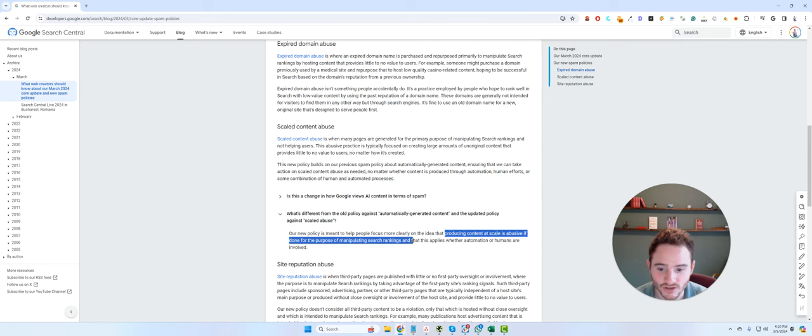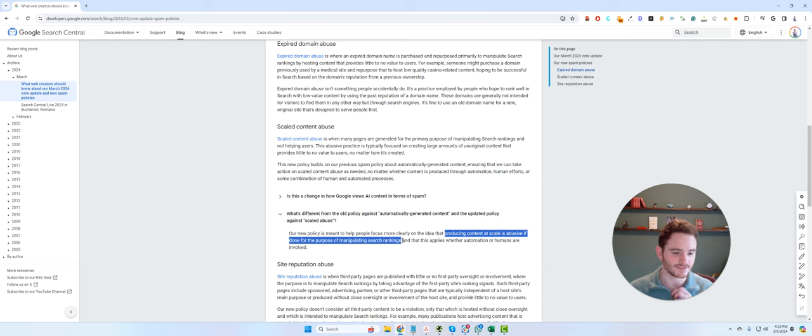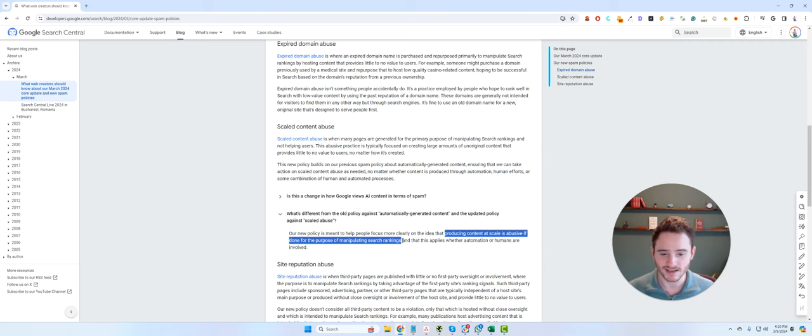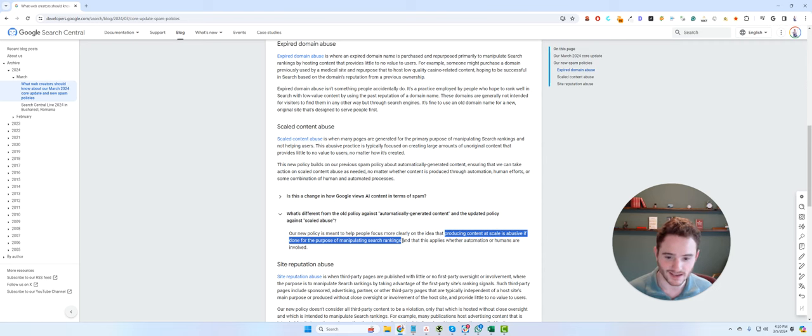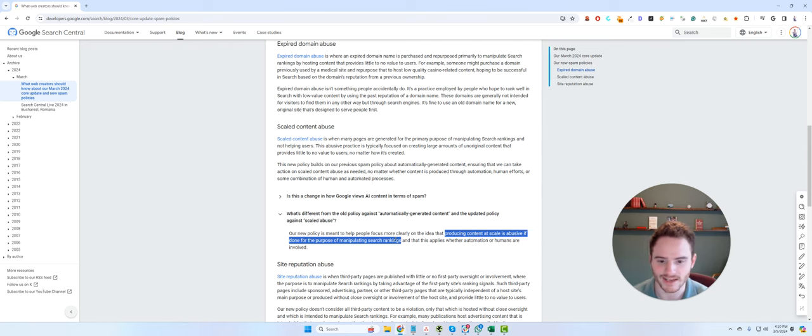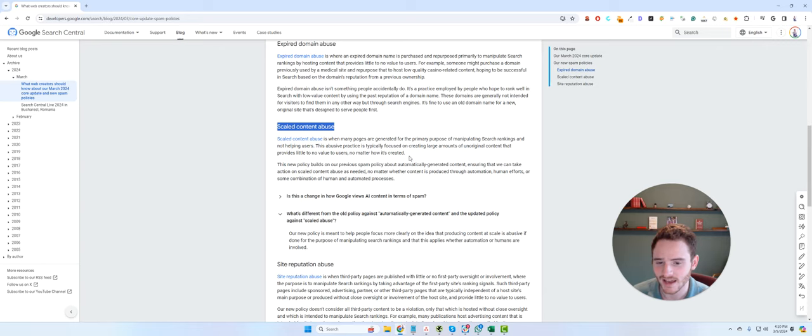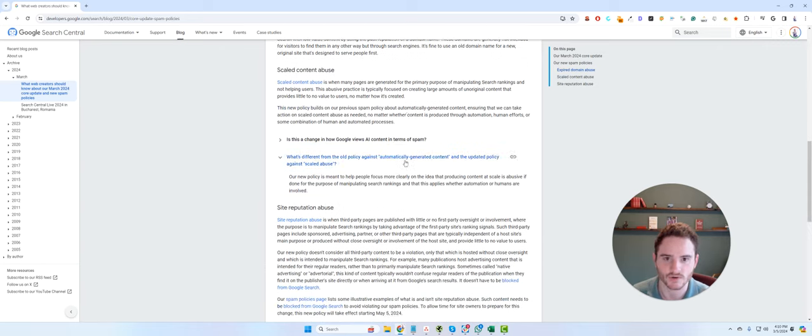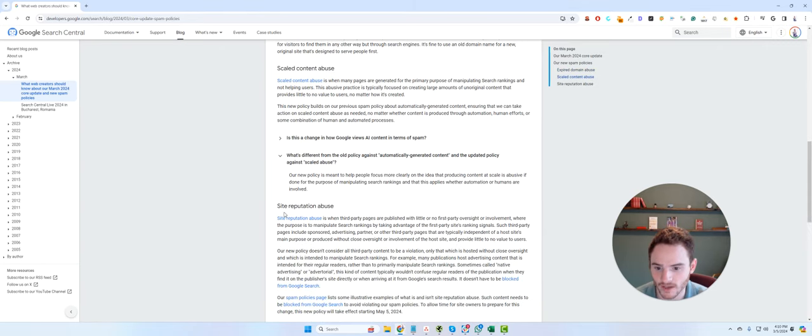So clearly, this is a strange way of saying it. Producing content at scale is abusive for the purpose of manipulating search rankings. To me, that just seems to not make much sense. People are going to produce content at scale to satisfy search queries. Is that manipulation or not? It's SEO. So kind of a weird statement here. We'll see if Google backs this up. I think they're just going to attack mass AI content sites.